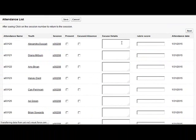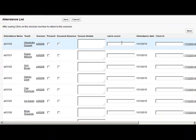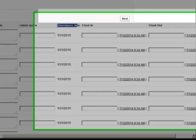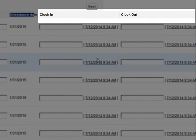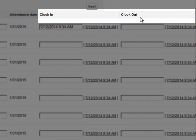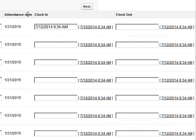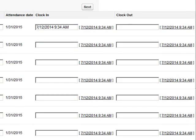And now when we refresh this page we can see that after the attendance date we have our clock in and our clock out fields. And these are custom fields that you can create on your own and add to the page.